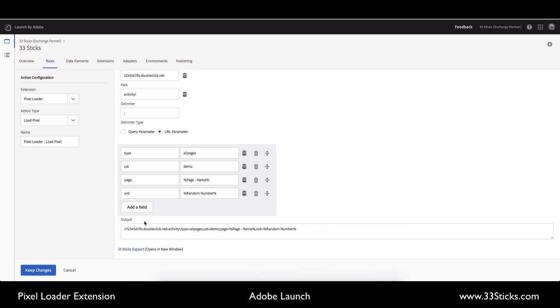If you have any questions on how this works, or you have any requests for updates or enhancements to the pixel loader extension, reach out to us, 33Sticks on Twitter or 33Sticks.com, and we'll be happy to help out.